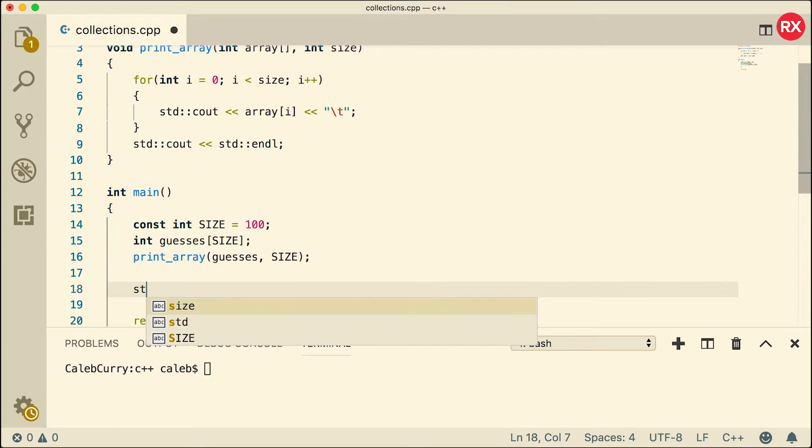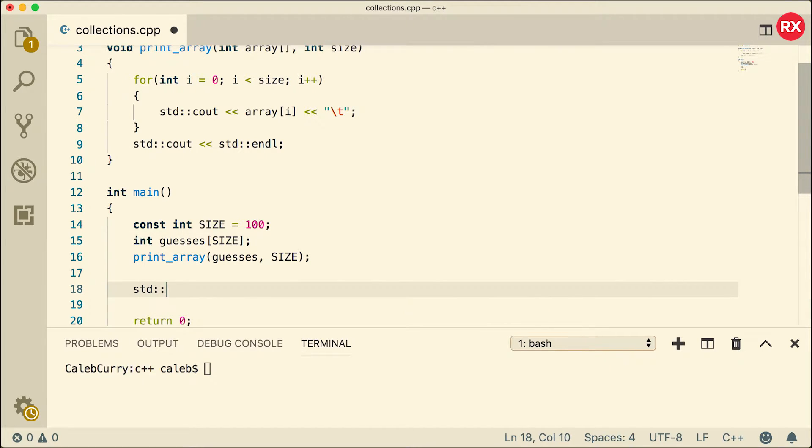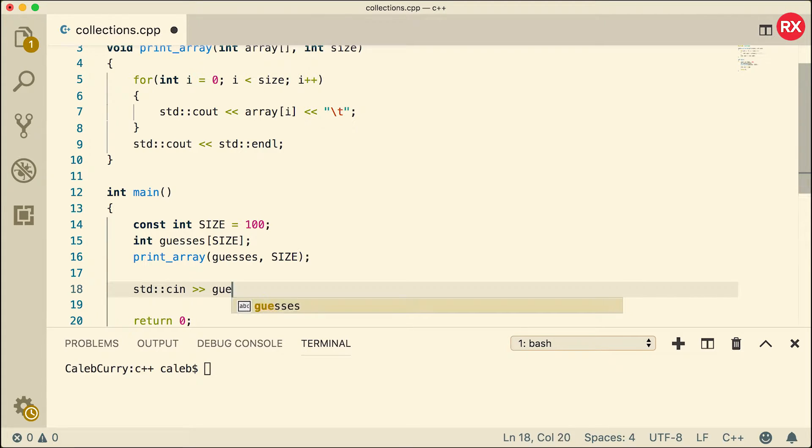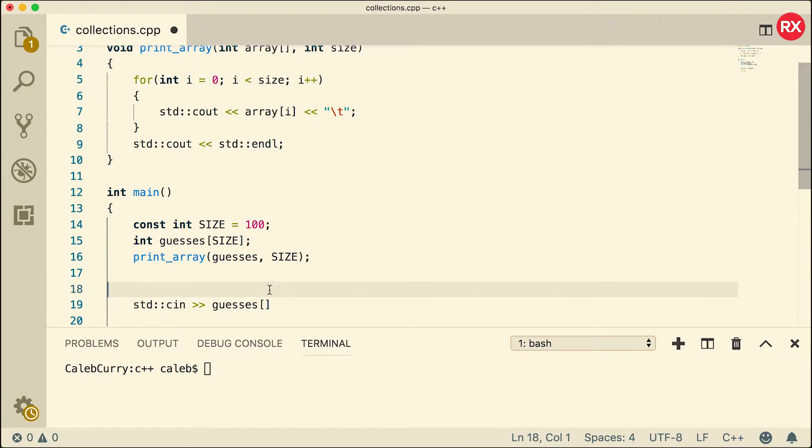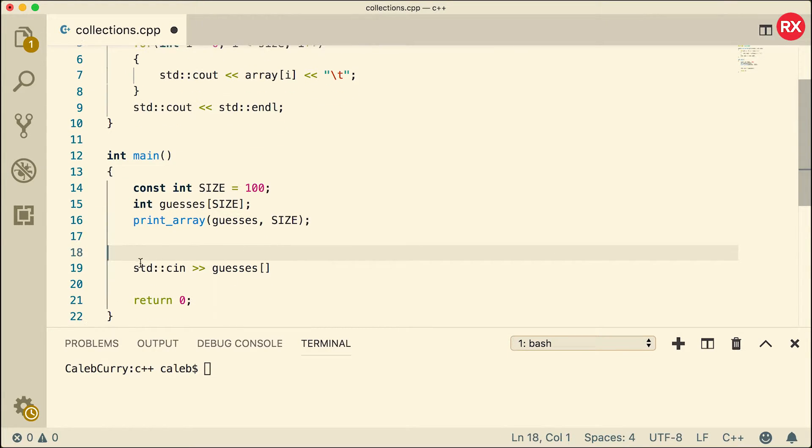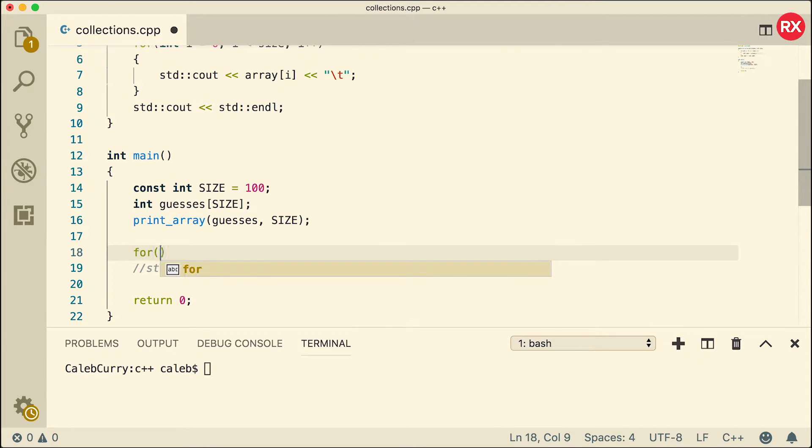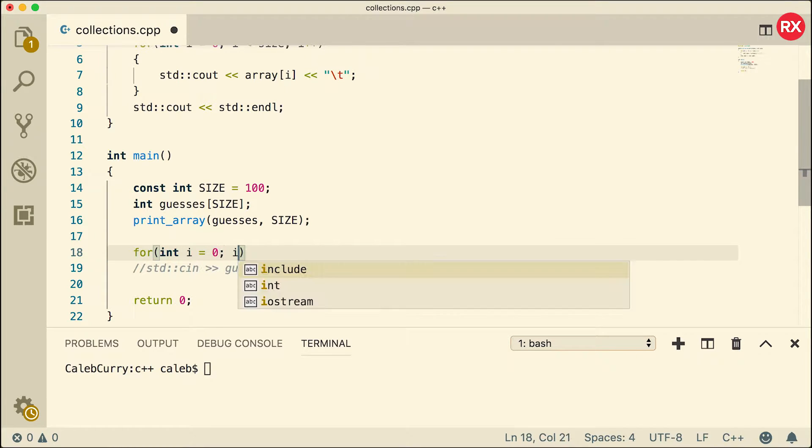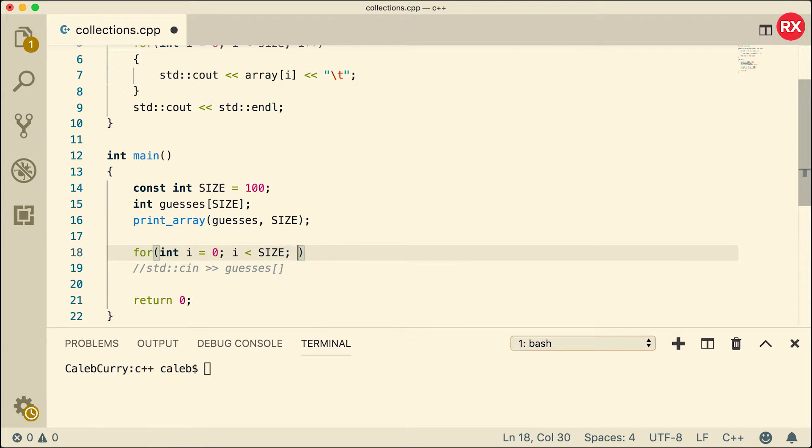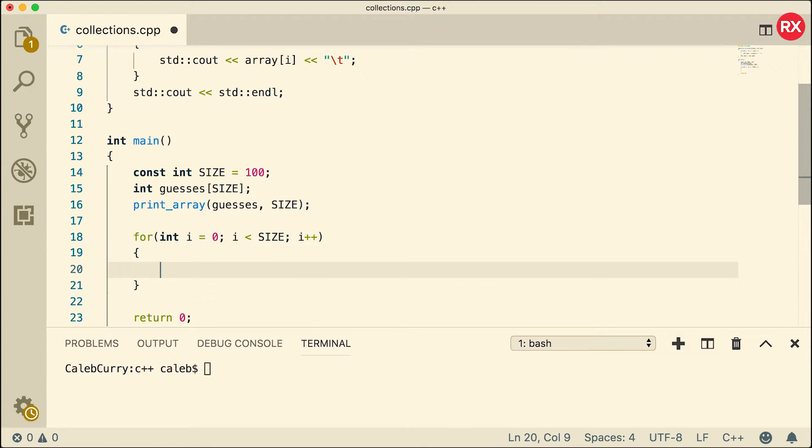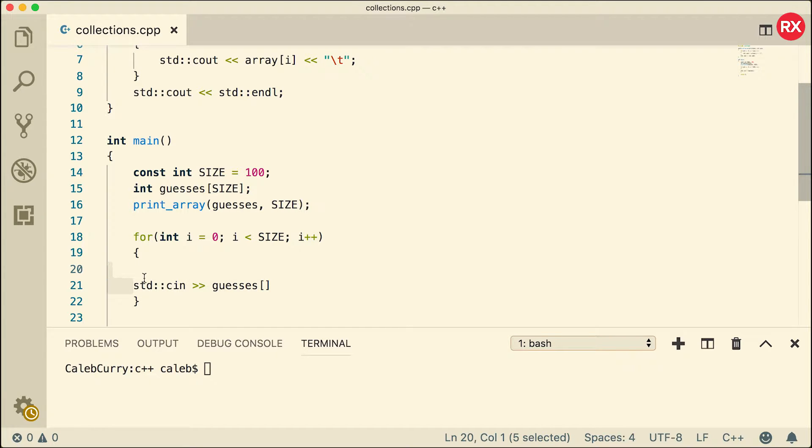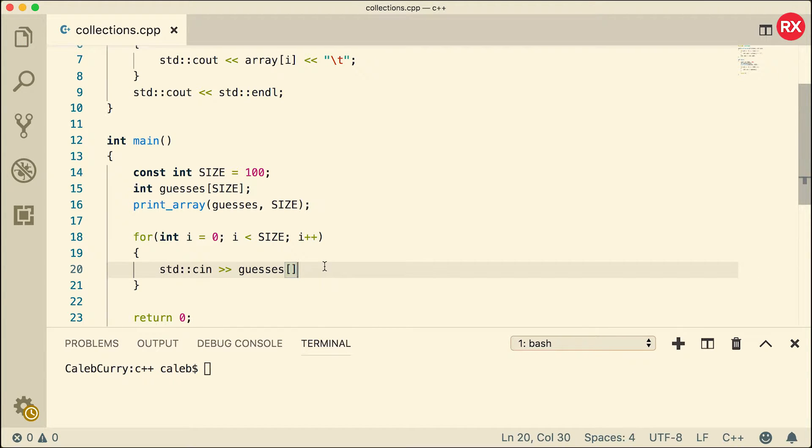And now let's talk about getting input and storing an array. Here's what it's going to look like. We're going to get it from console in and we're going to store it inside of guesses. And now we need to do this inside of a loop because we need to go through all of the elements. So let's start with a for loop. I'm just going to leave this here for a second. So we'll say for int i equals zero, i is less than size, i plus plus. Now we can take this code and paste that inside of the for loop. And then we need to put index i.